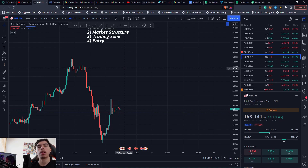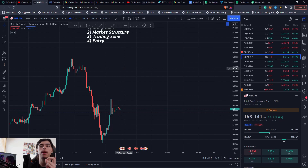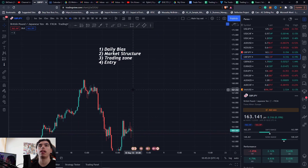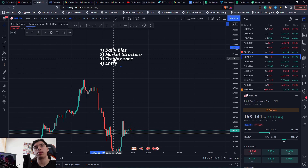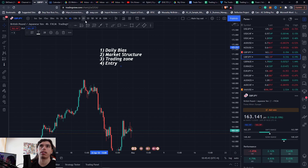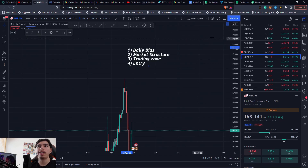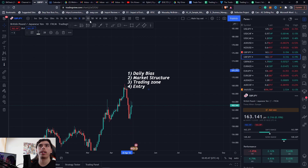Number one is your daily bias. When you come to the chart you have to understand what is the most likely direction we're going to go during that day. How you gather this information is through top-down analysis — I'm going to link that video up there to go in more depth — but you have to have this when you come to the charts. This is how you're going to be profitable in trading following this routine and having this approach towards the market. We start from the daily time frame and you should know where you are on the weekly time frame.